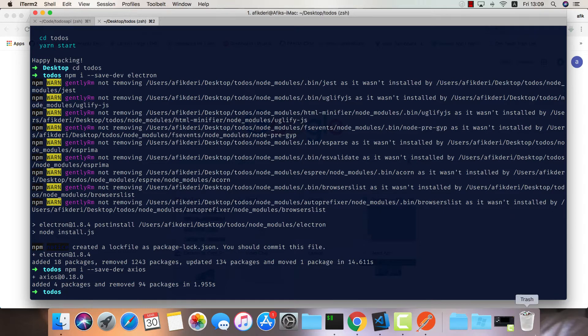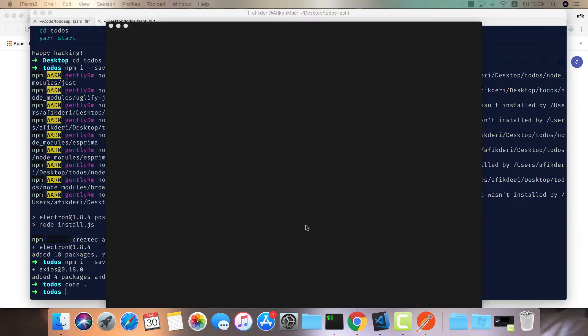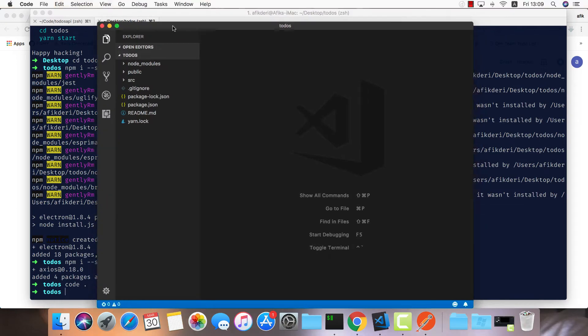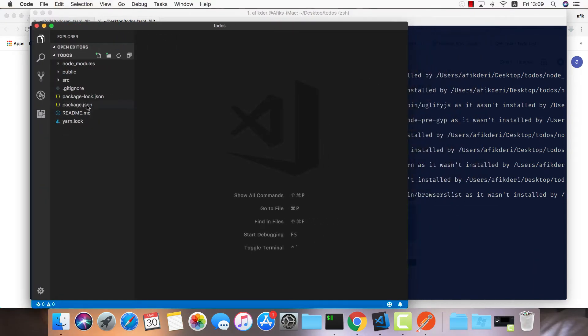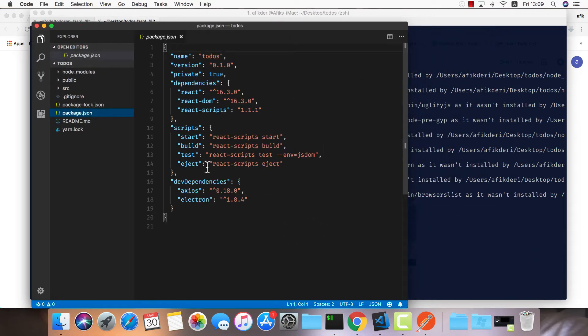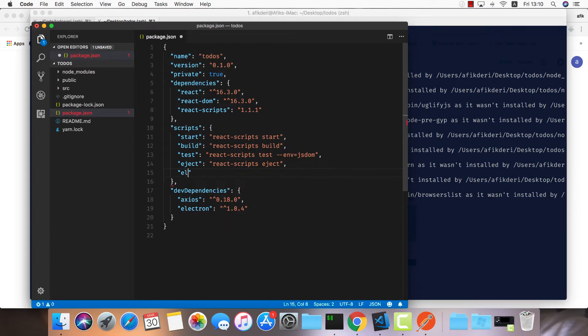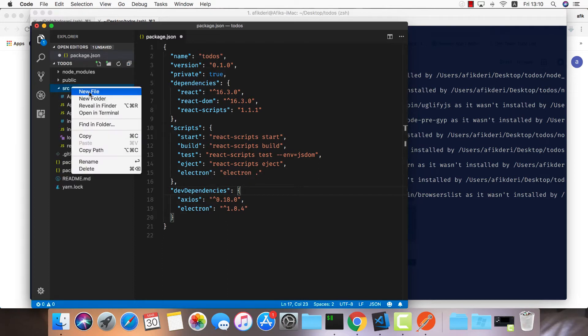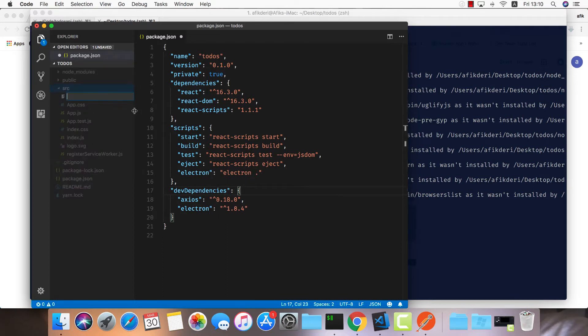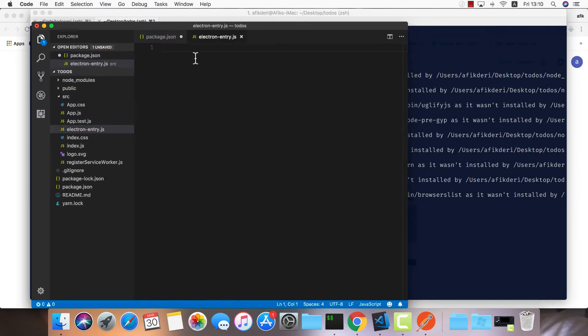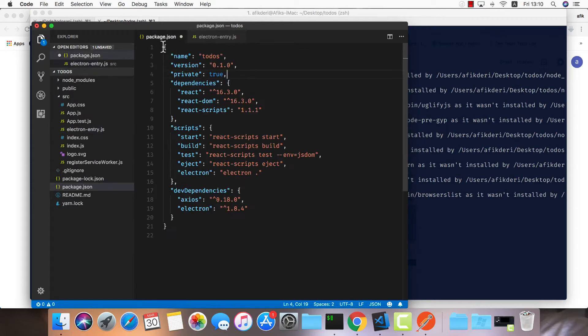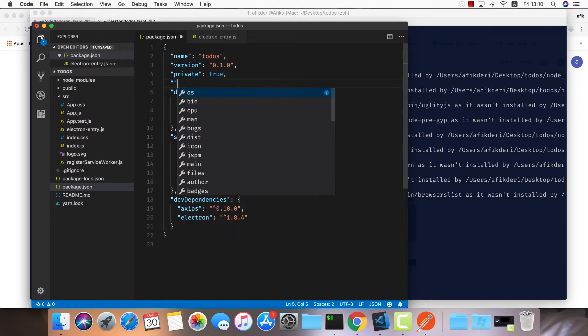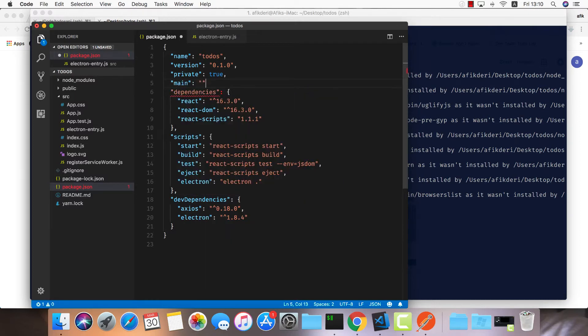I'd like to go into this project and add a script to our package.json for Electron. So electron and do electron dot - the dot means just open up the Electron app in the current directory. I need to create an entry point for the Electron app, so let's call this one electron-entry.js. Now we need to add this entry point to our package.json.